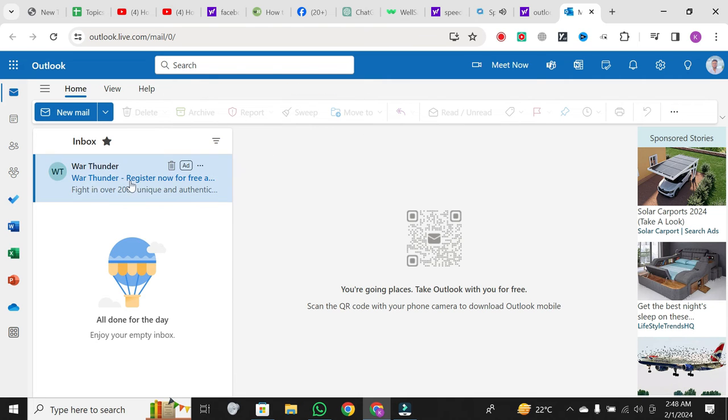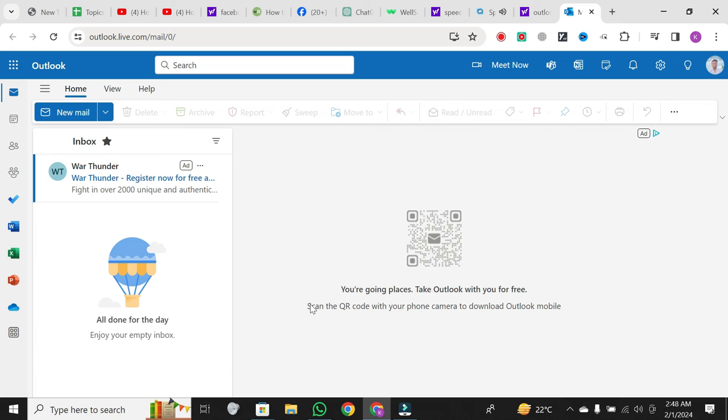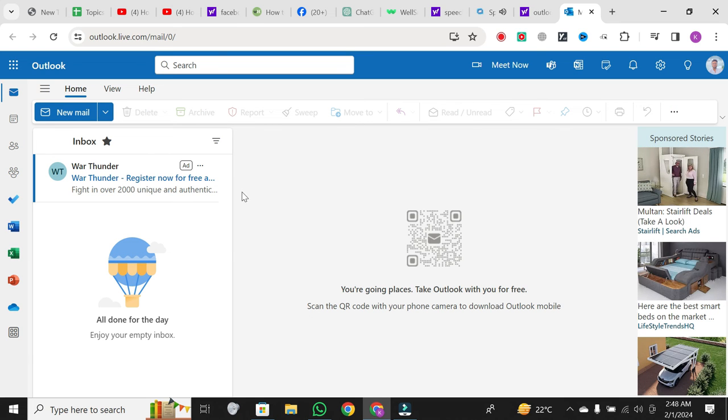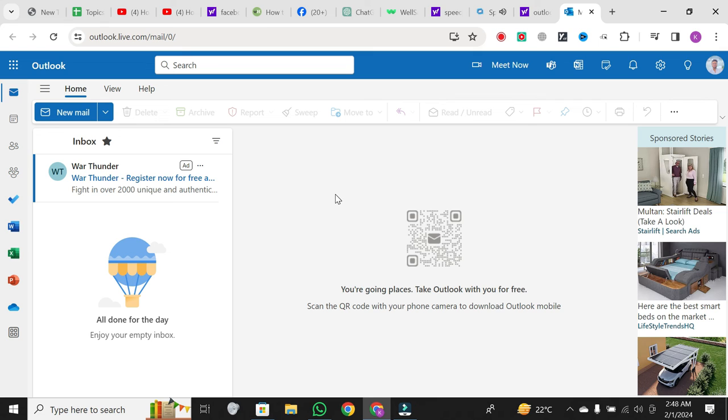And there you have it. By using the BCC option, you've successfully sent an email to multiple recipients individually without revealing their email addresses to each other. It's a simple yet effective method for maintaining privacy in your communications.